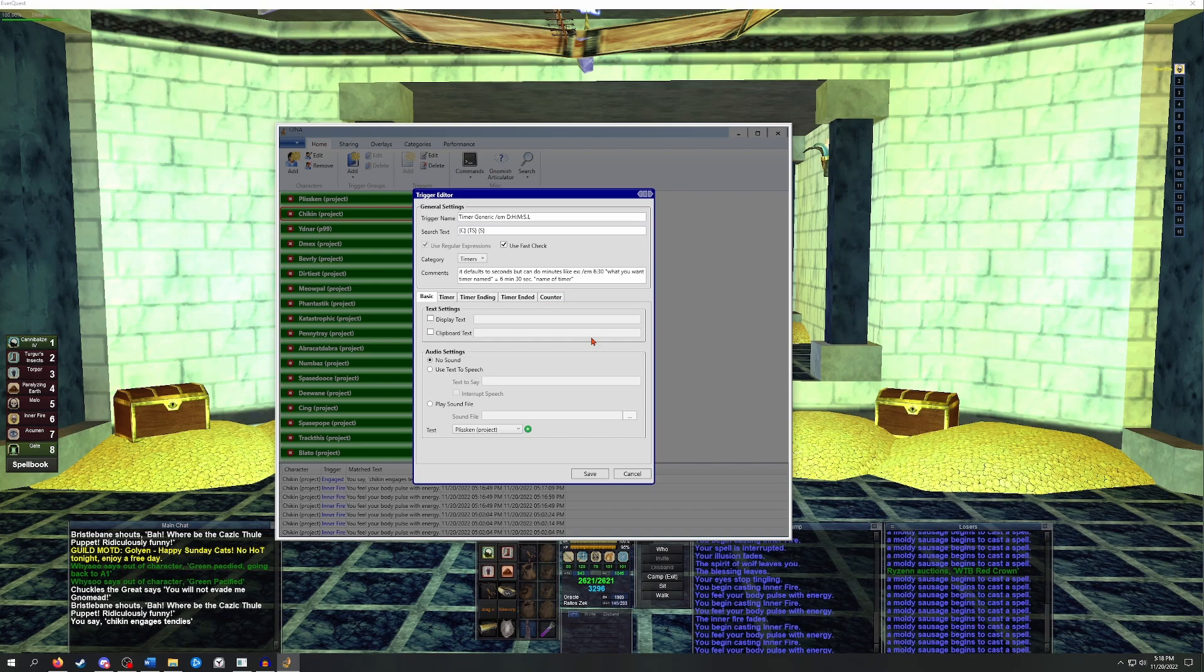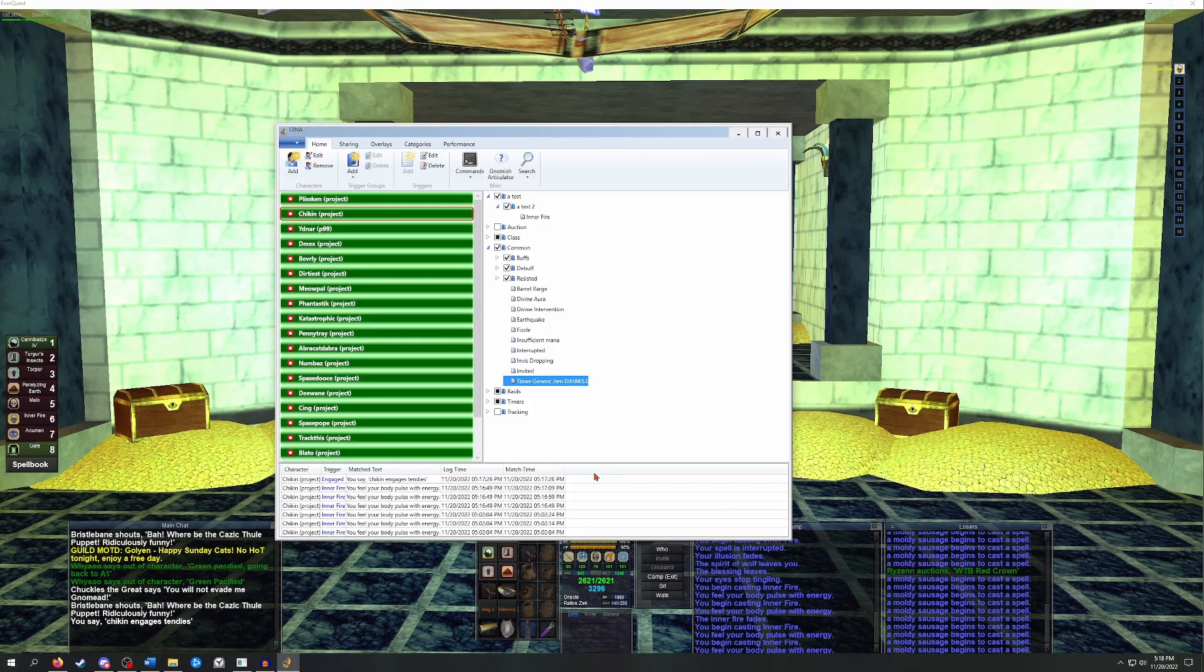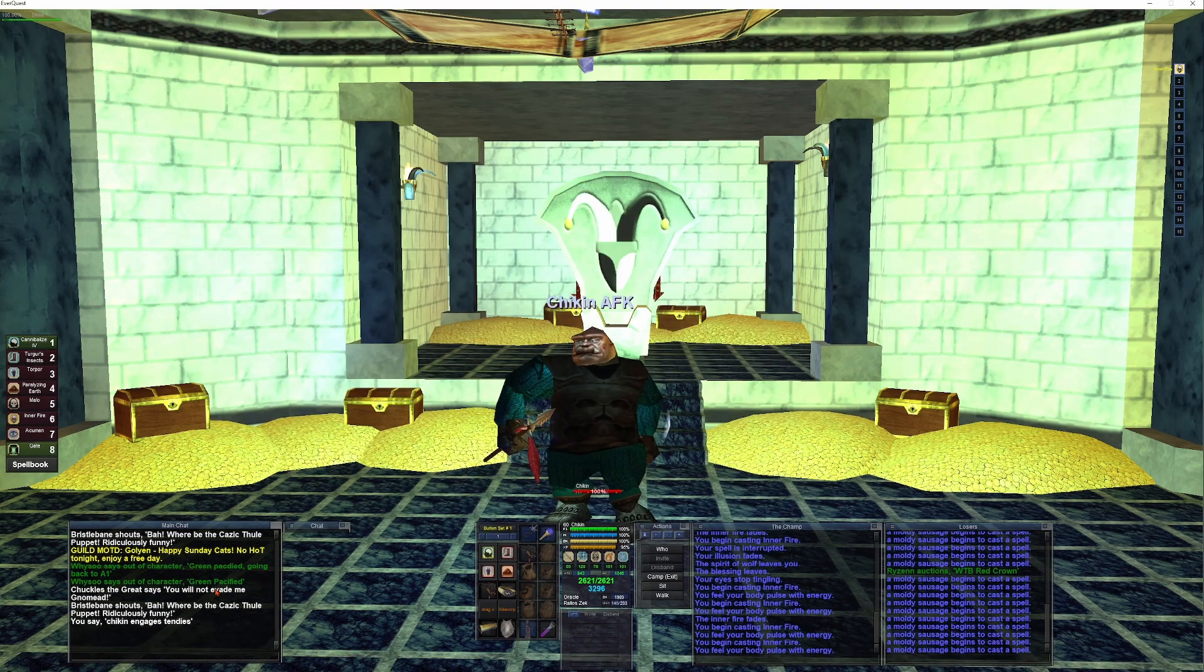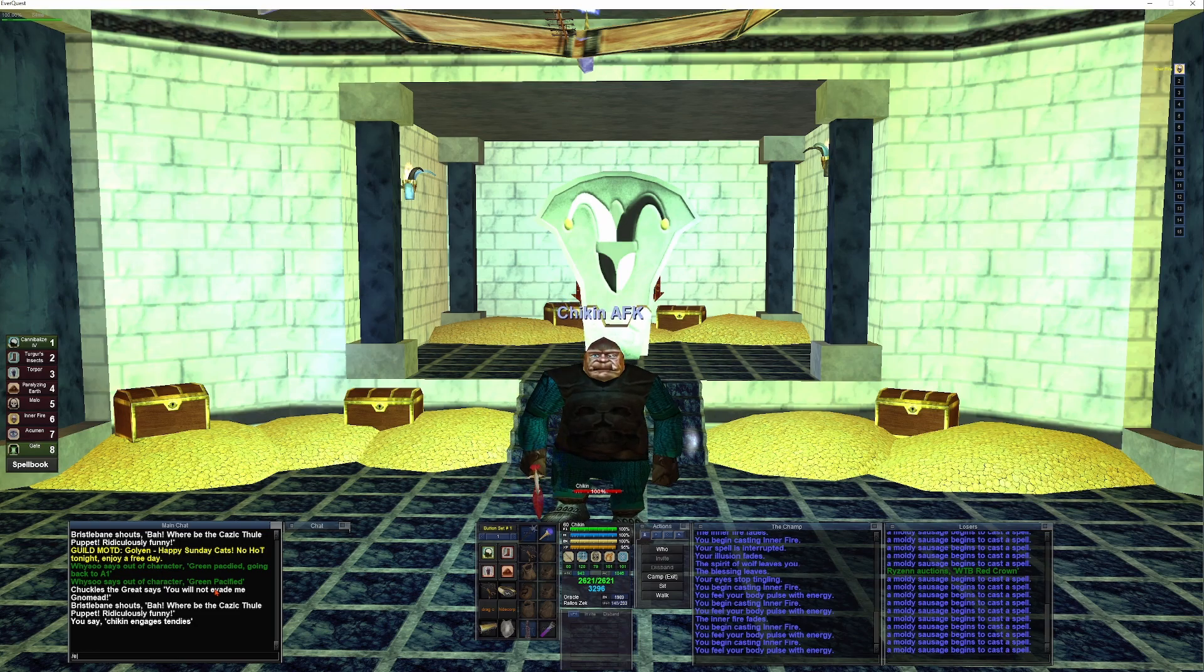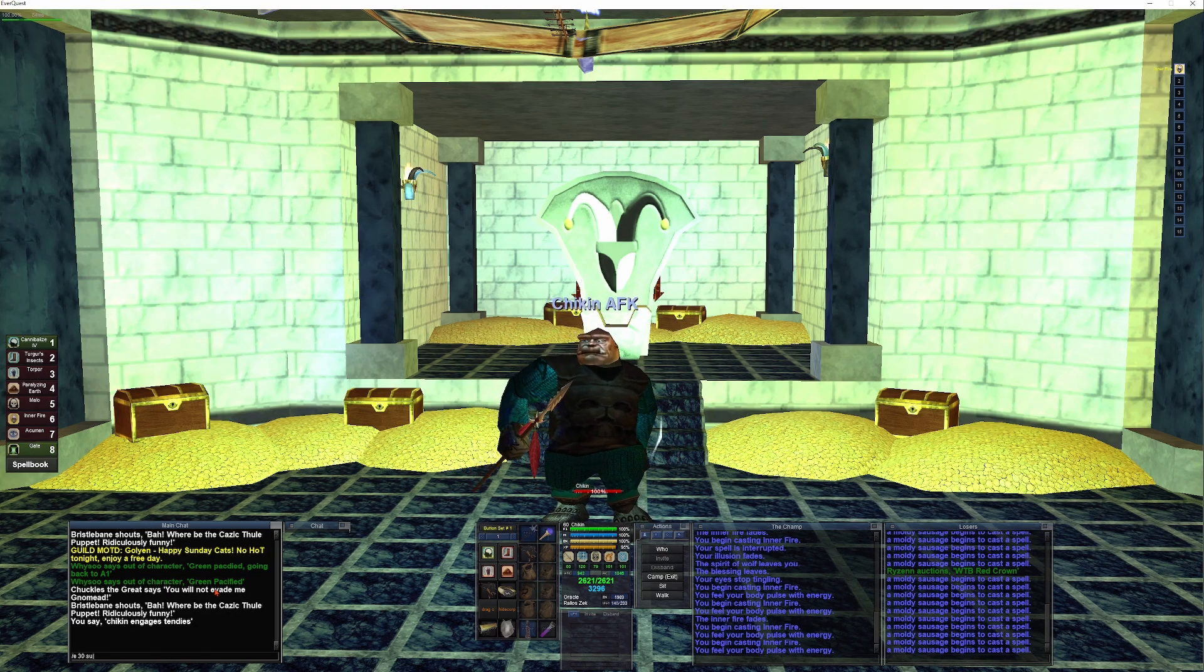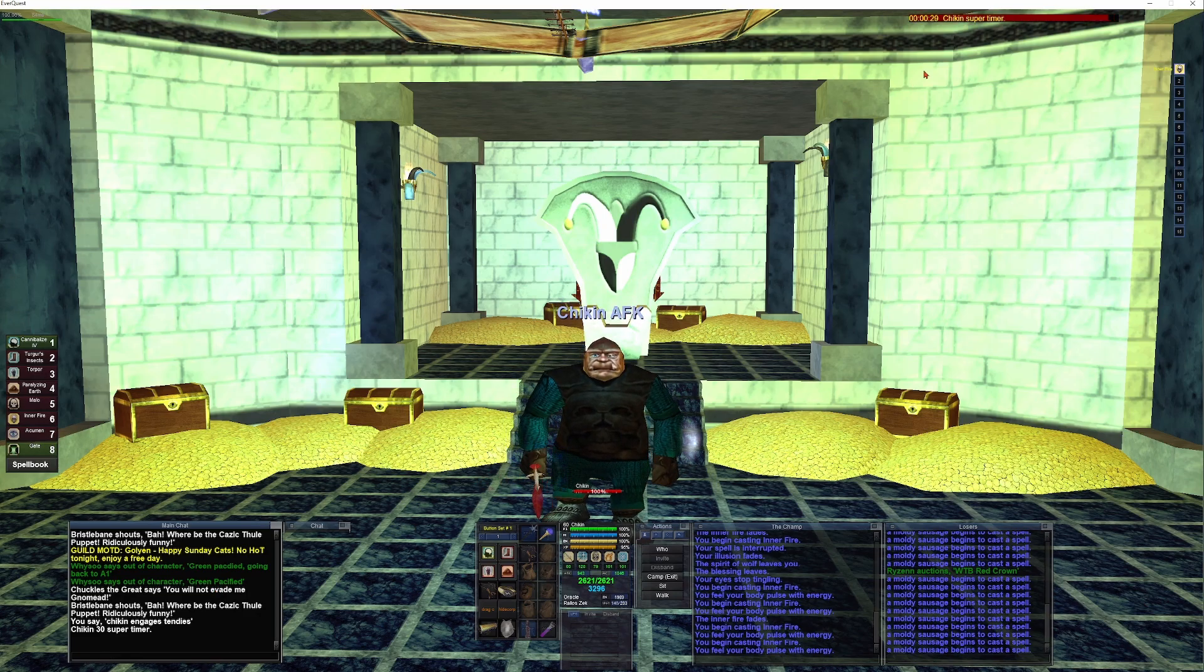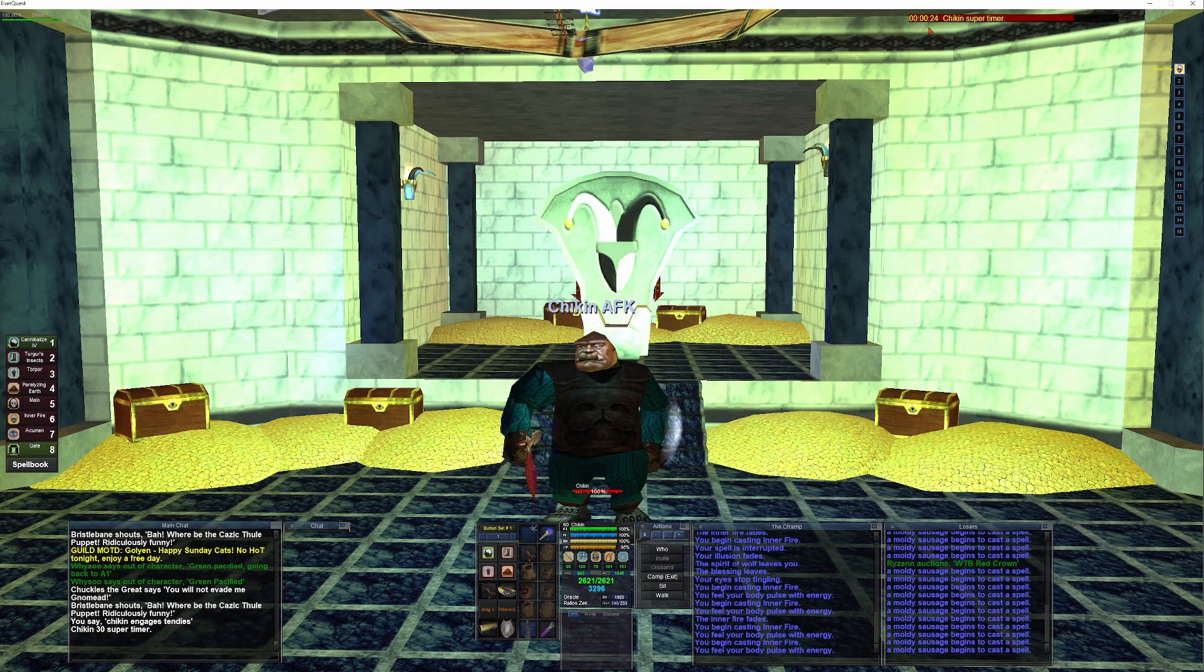So this trigger is set up for GINA to see my character name, see the time expression, and then the wildcard to give the name to the timer. So if I tab back in here, I can use the emote command slash E, type 30 for 30 seconds, and then super timer for the name of the timer. And when I hit enter, you'll see that a timer pops up called Chicken Super Timer for 30 seconds.